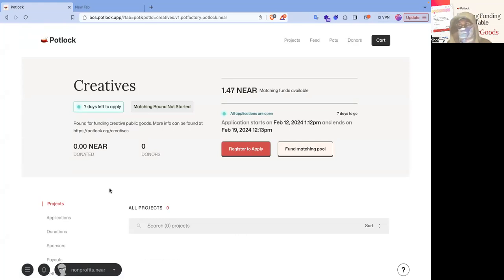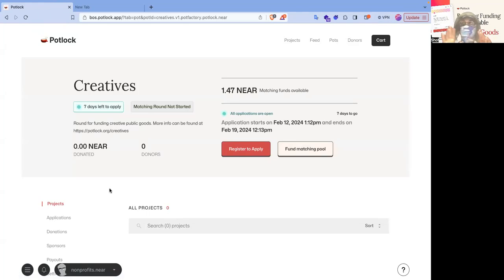But for now, log in through an account called nonprofits.near. I know, OG account. You know, gotta love it.